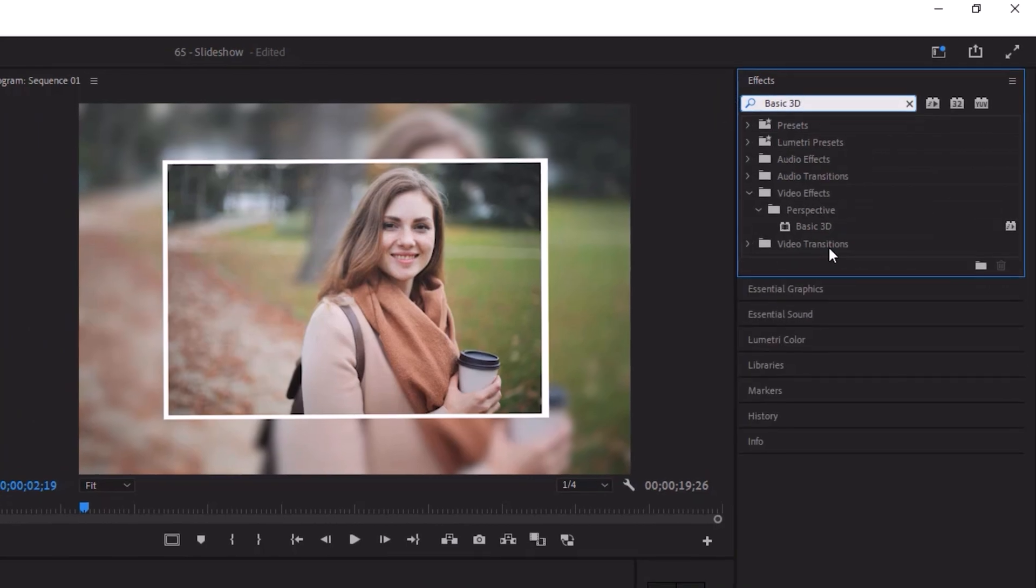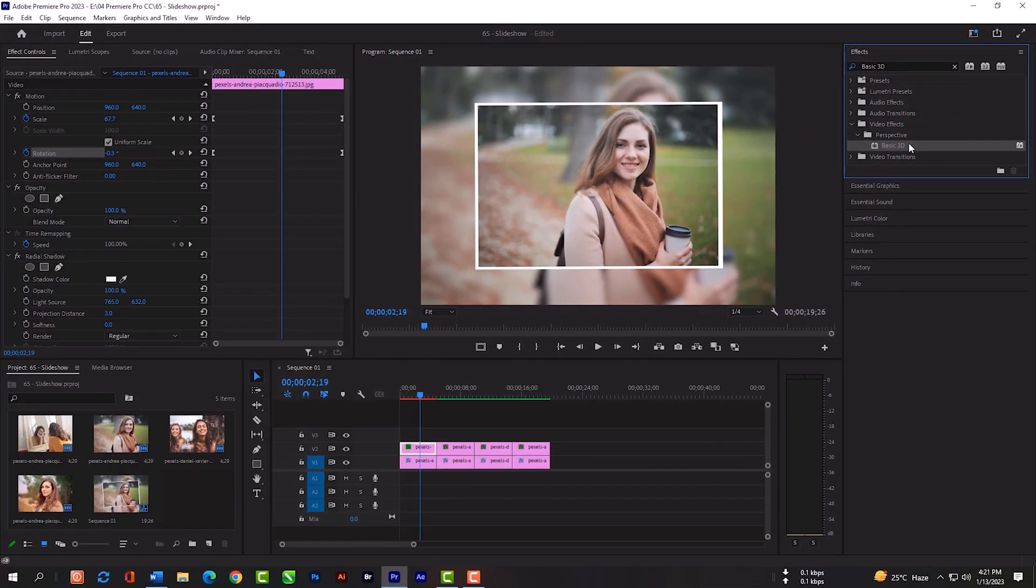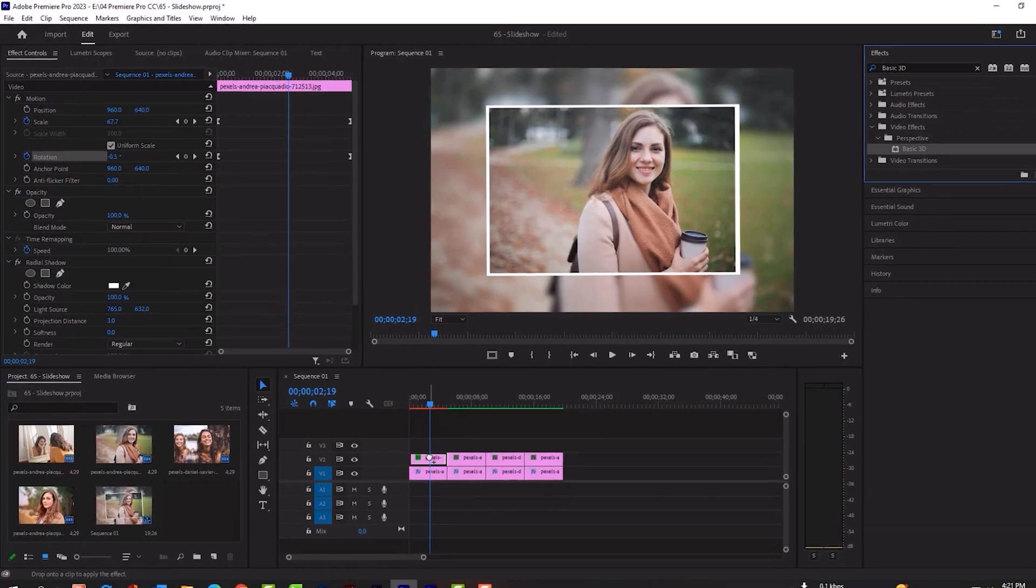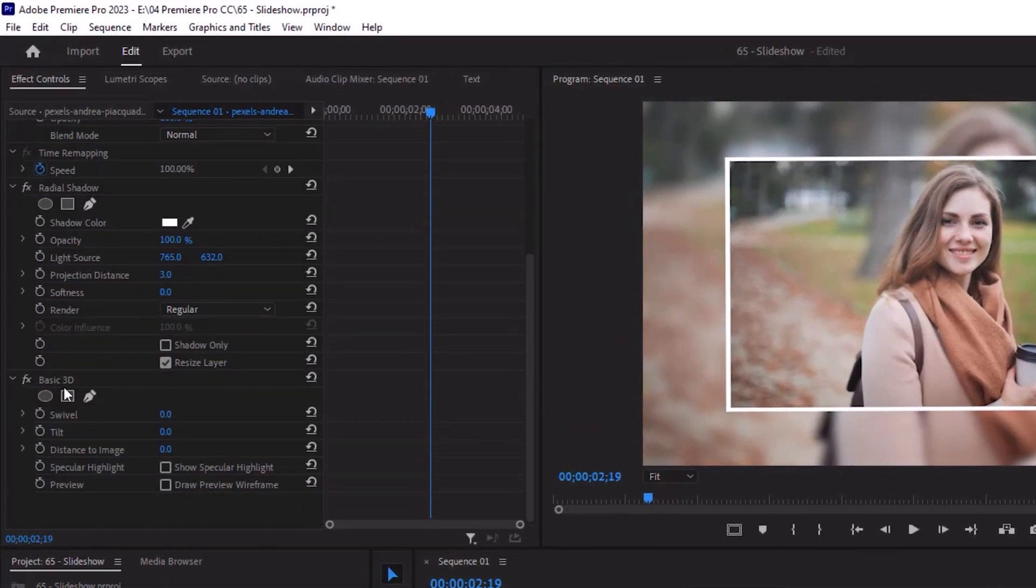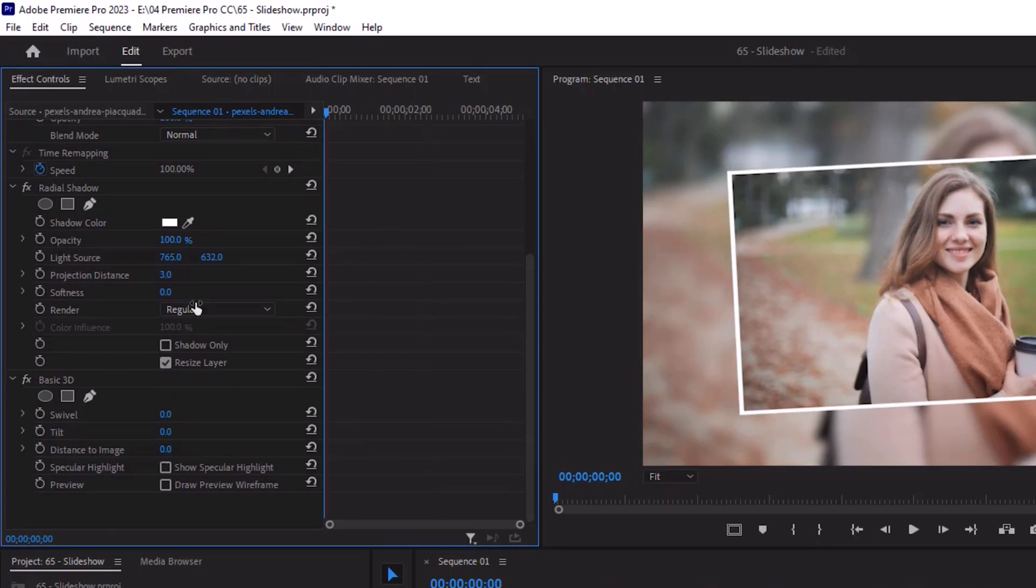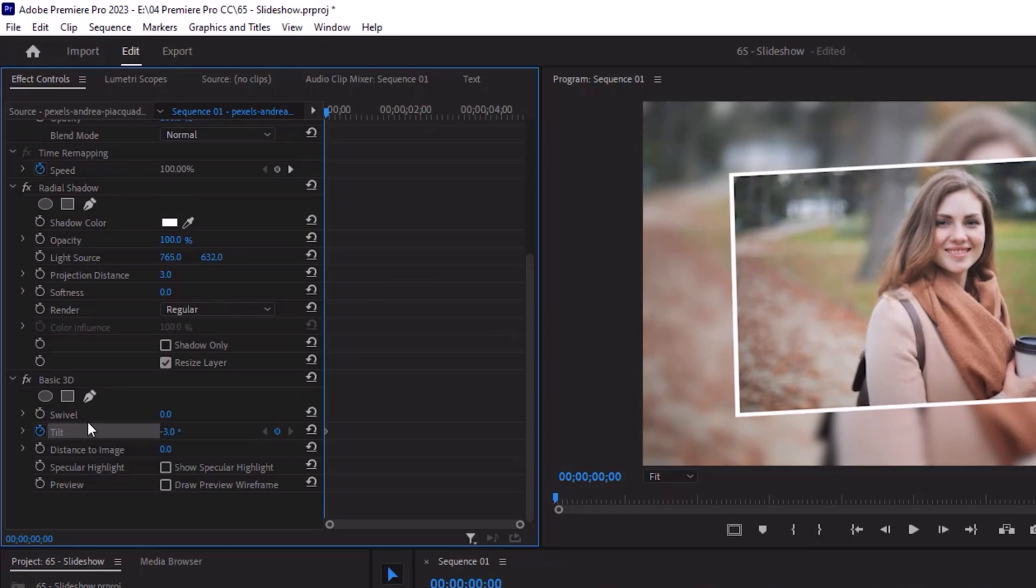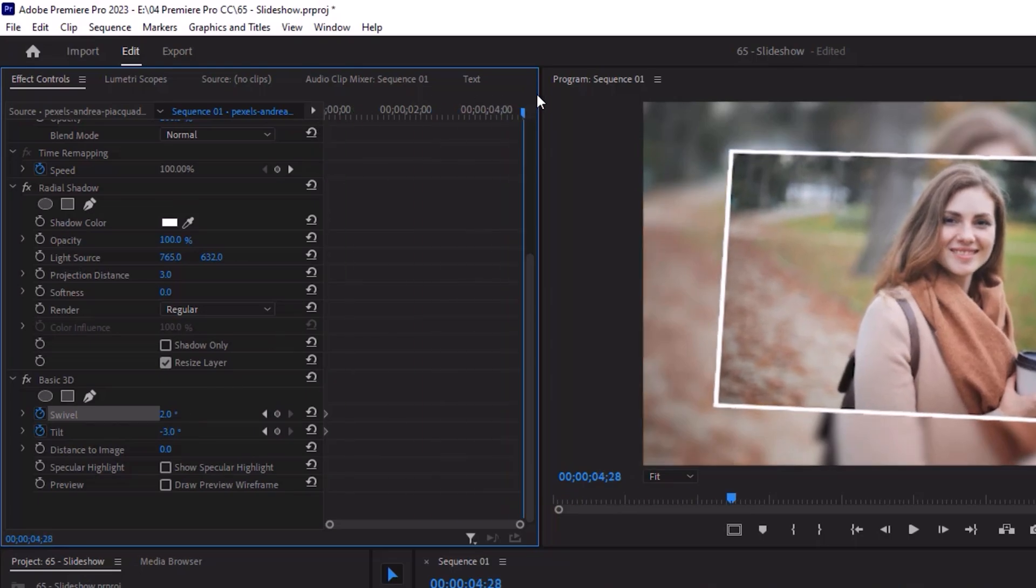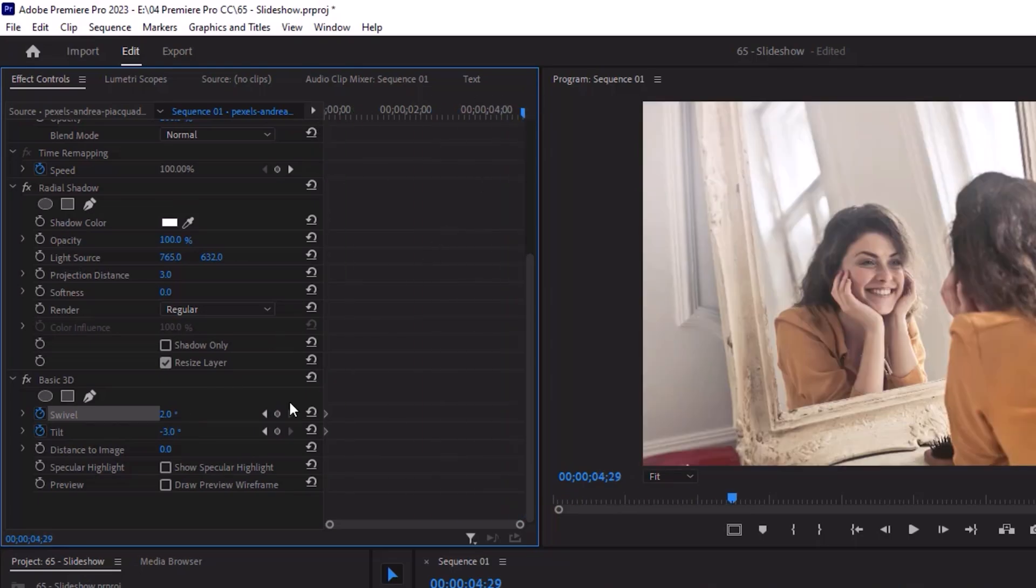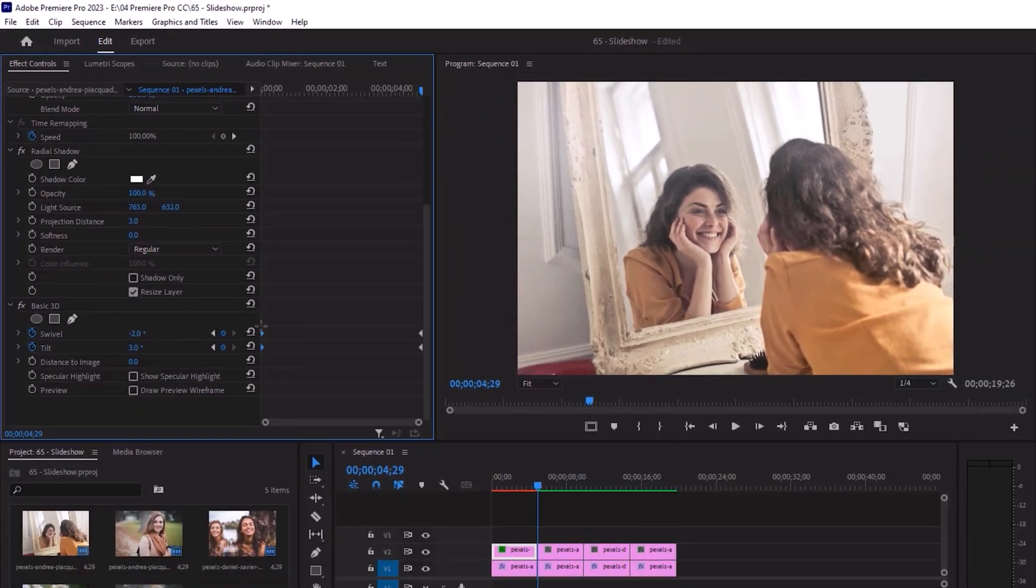Now search basic 3D. Grab the effect and release here. First tilt will be minus 3, first swivel will be 2, and the last will be 3, and the last swivel minus 2. Same way we will use the easy out and easy in effect.